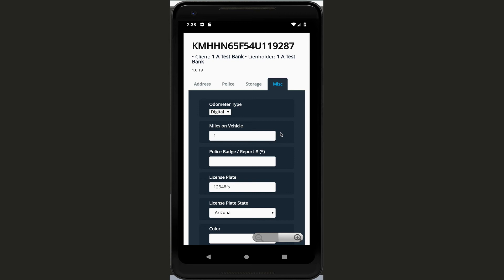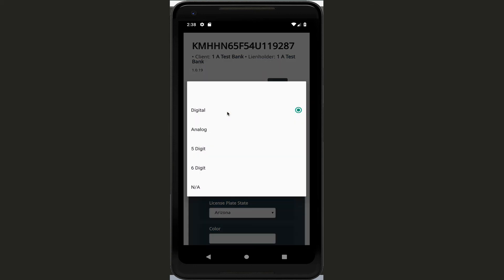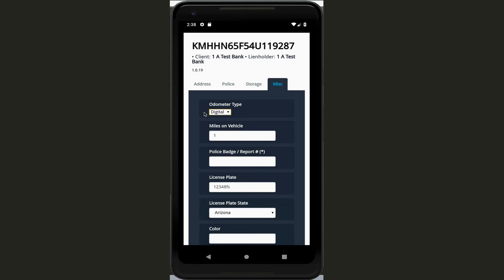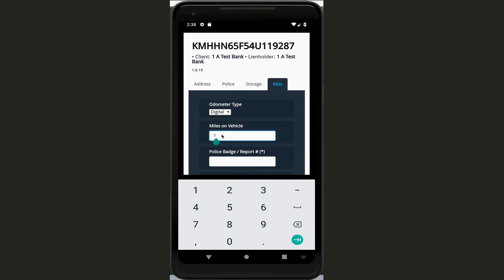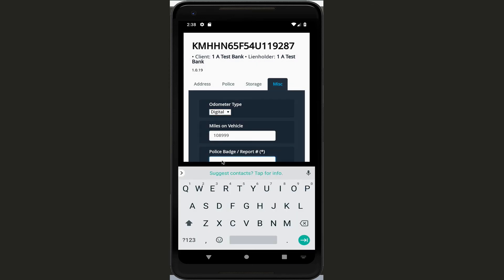And that brings us to the miscellaneous screen. Here's where you want to go down and fill out these different questions that we have. So first one is odometer type, and this one's a digital, so we'll click on that. You want to put in the miles of the vehicle. Here you want to put in your police badge or report number.